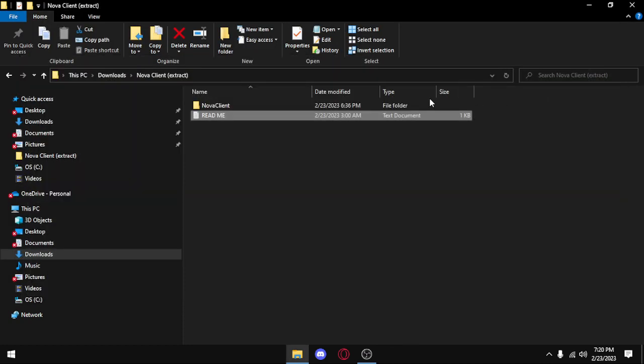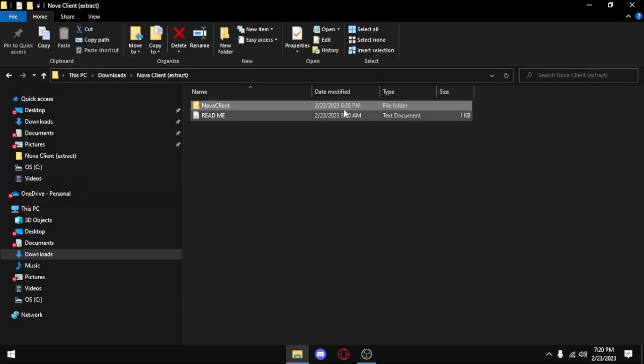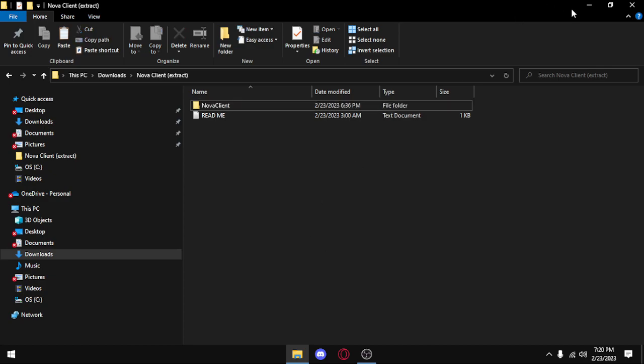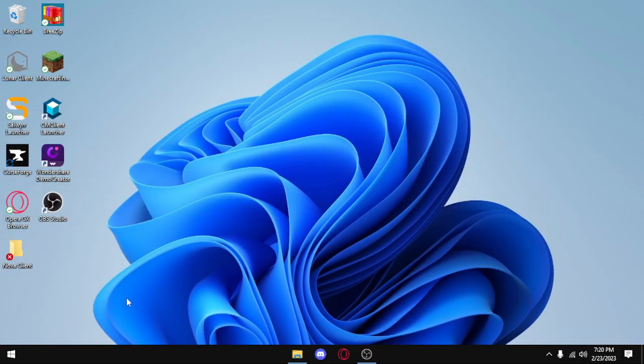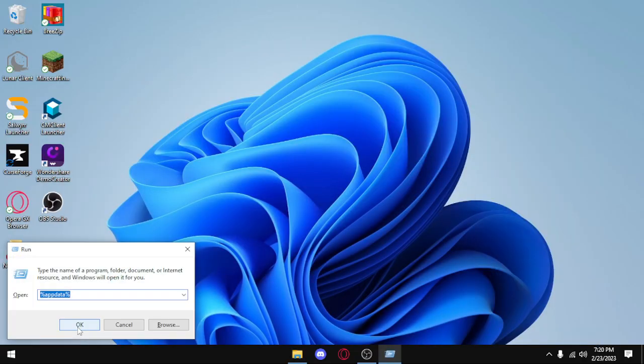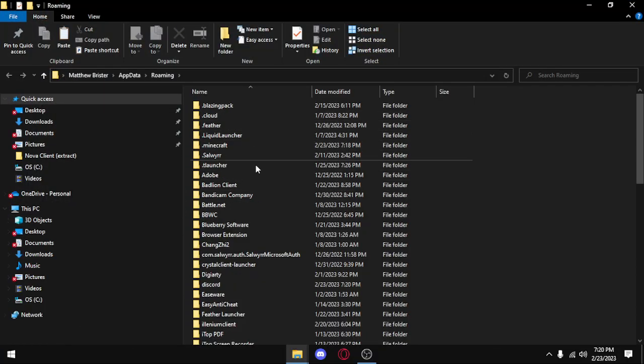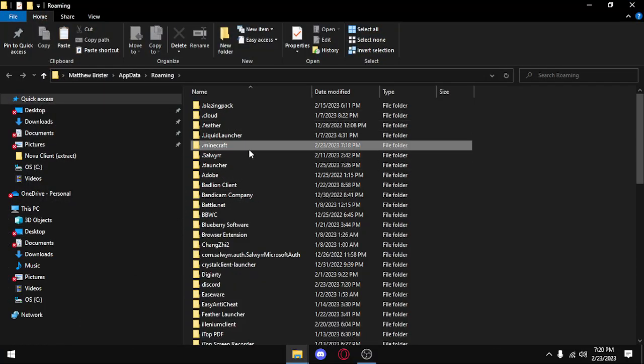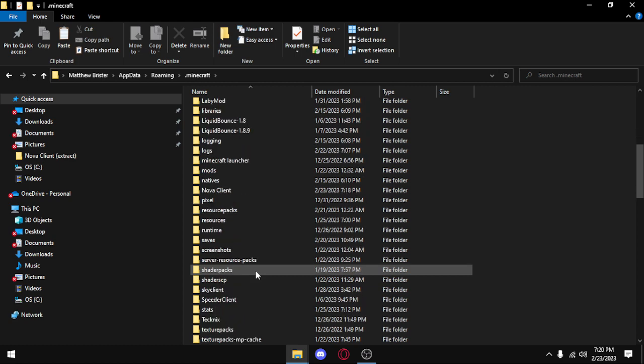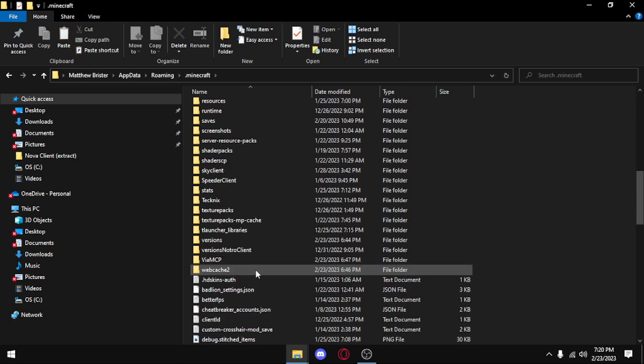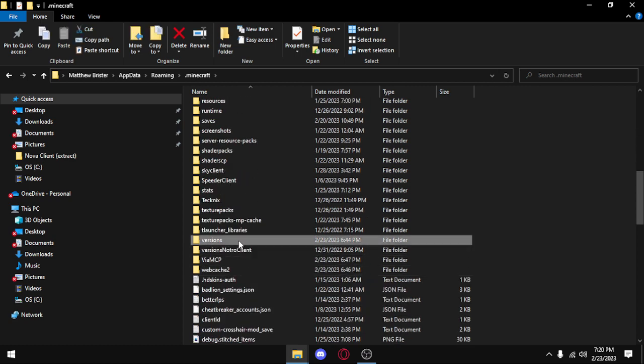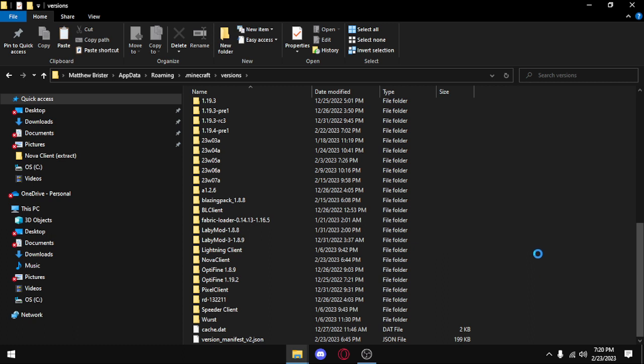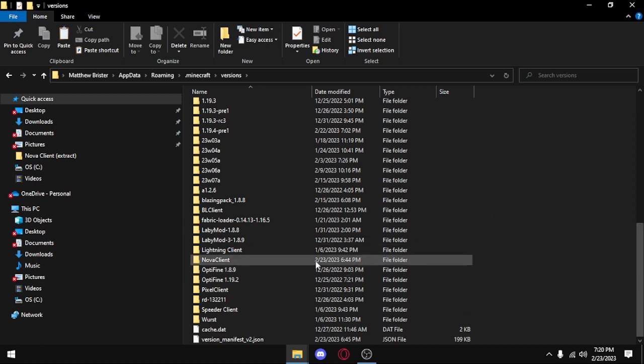You're going to want to copy this folder, and then you want to press Windows and R. Go to appdata.minecraft, and then you want to scroll down to versions, and then you want to paste it in the versions folder right here. I already have it installed, so I'm not going to paste it, but you can see it right here.